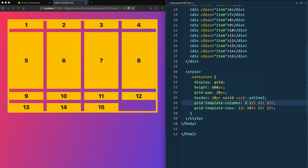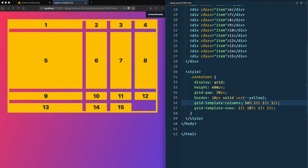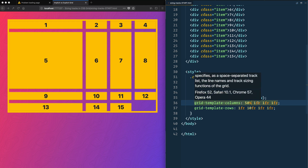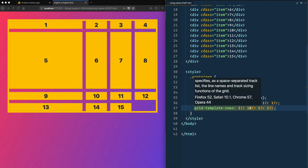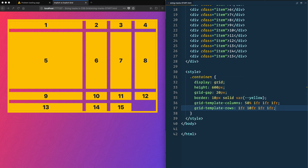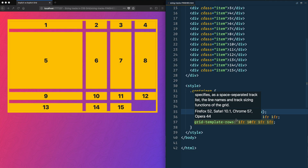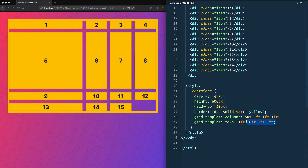Fr units are extremely helpful before you reach for percentages. You could do 50px for one row and then use fr units for the others — but do not try to add up to 100. Reach for fr units instead. Similarly, you can use pixels, rems, ems, and any other unit you're used to, but I find myself primarily using rems and fr units in most cases.